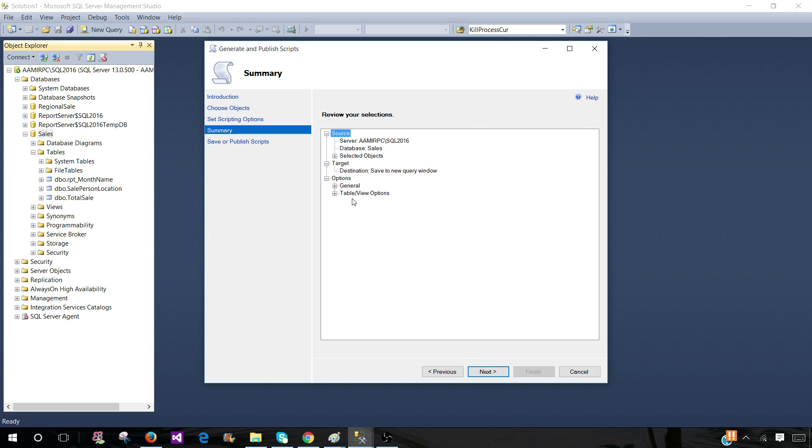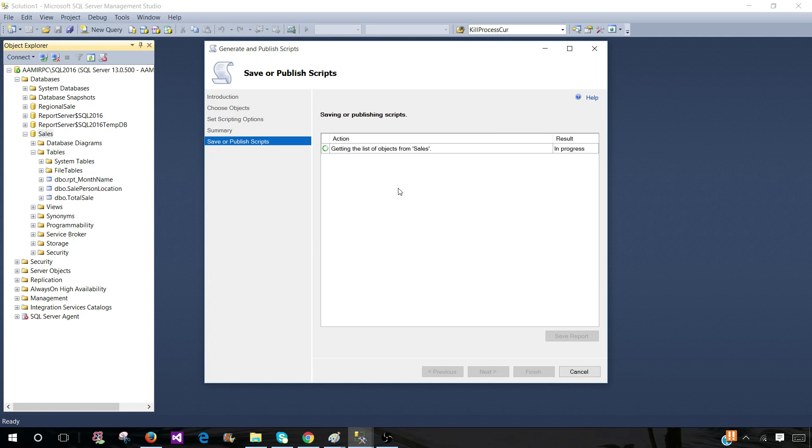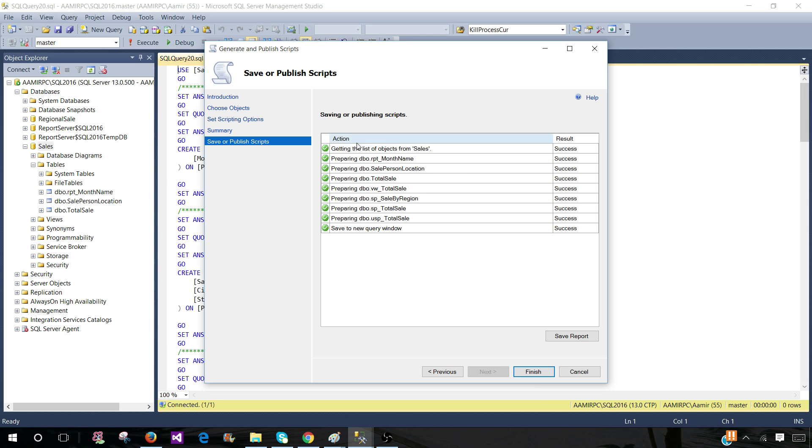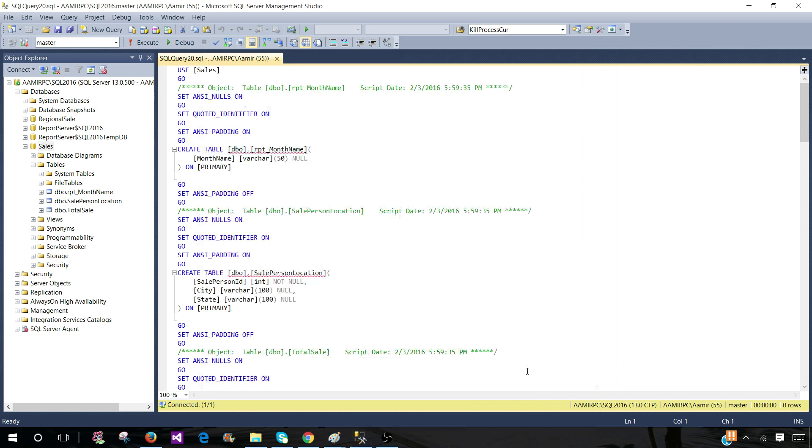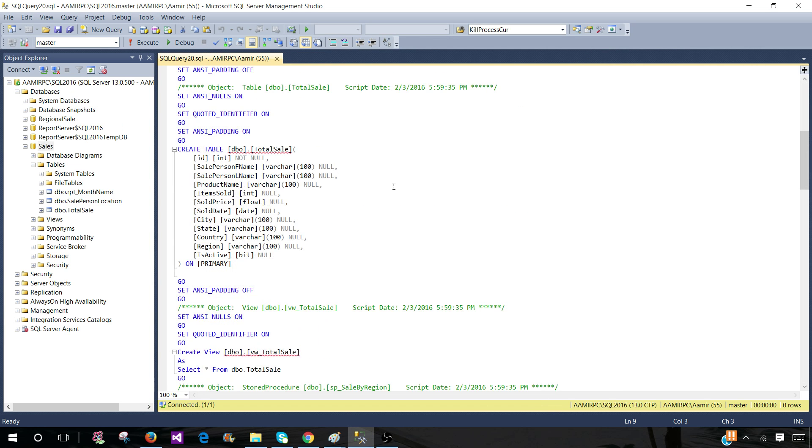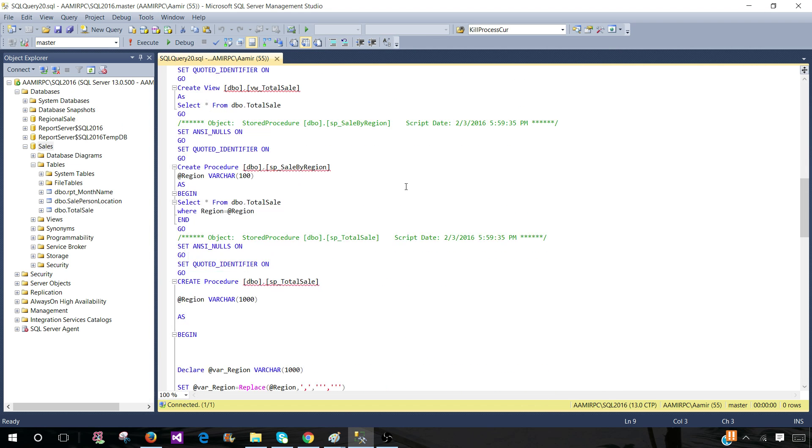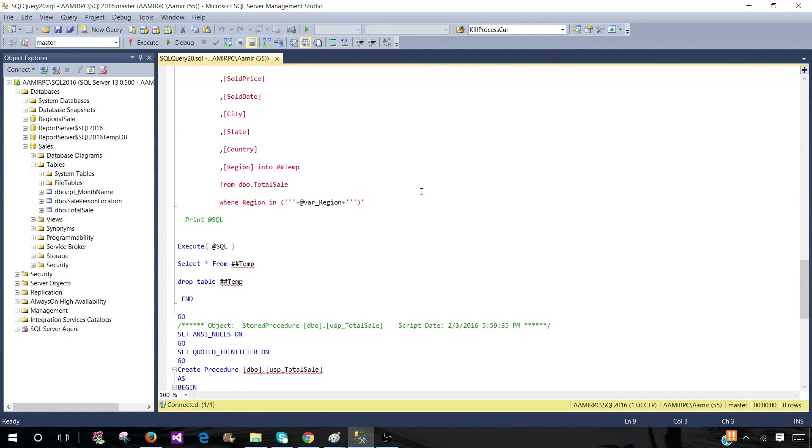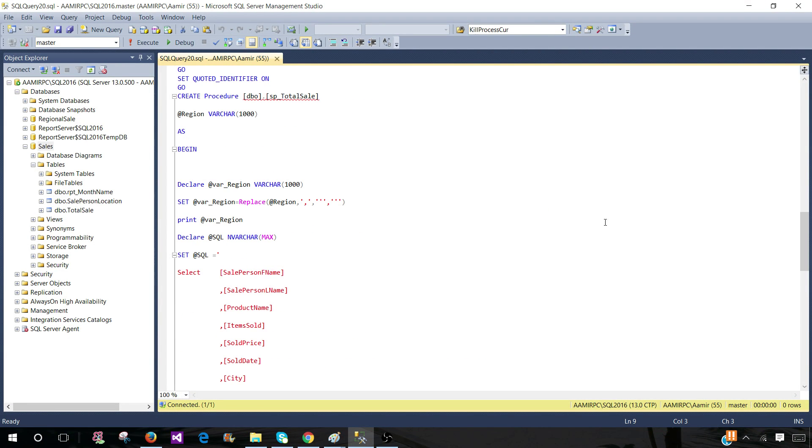Now this is summary, you will see all the tables, whatever you have selected, hit next. And now it is telling you, I am generating those scripts and hit finish. And you see that a new window is open with the create definition of all those objects or whatever we have selected.